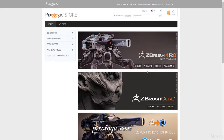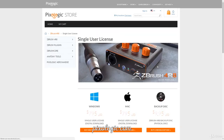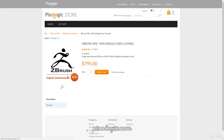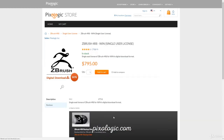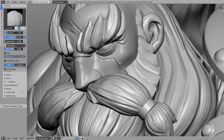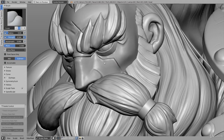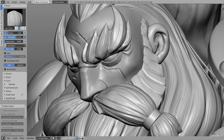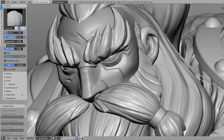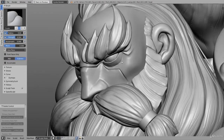Unfortunately, professional sculpting tools are very expensive, like ZBrush. ZBrush is without a doubt the most professional sculpting tool out there, but if you don't have the budget or just want to use an open source tool, then Blender is a very good and powerful alternative.